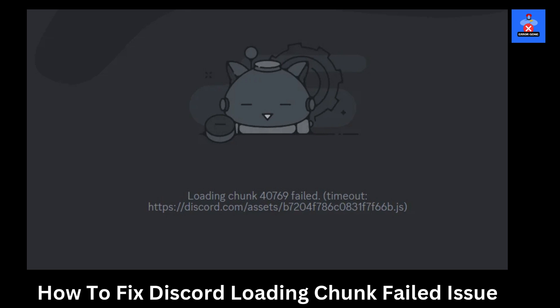Hey there, welcome to Error Genie, your trusted guide for fixing tech issues with simple, step-by-step instructions. In today's video, I'll show you how to fix the Discord Loading Chunk Failed Error. Whether you're a gamer, a streamer, or just trying to connect with friends, this error can be annoying, but don't worry, I've got you covered. Let's get started.